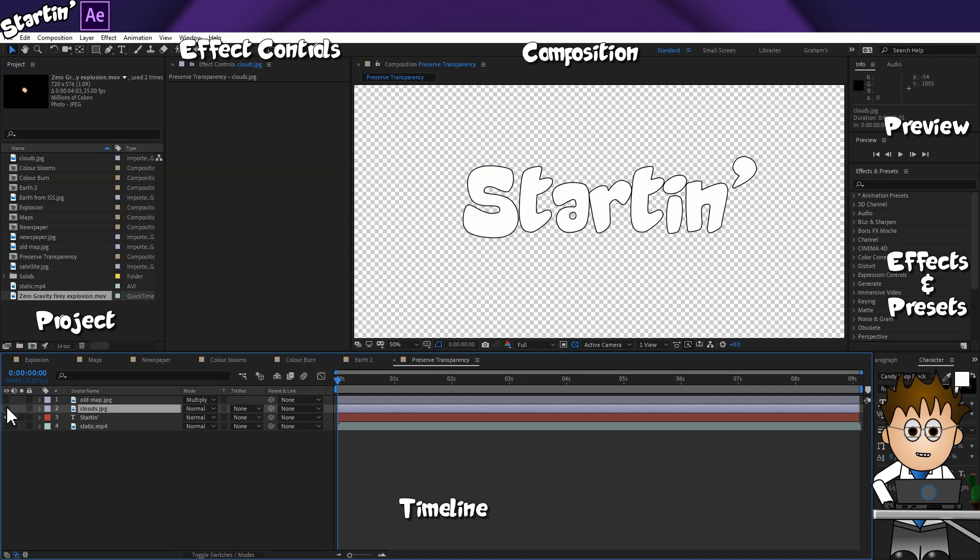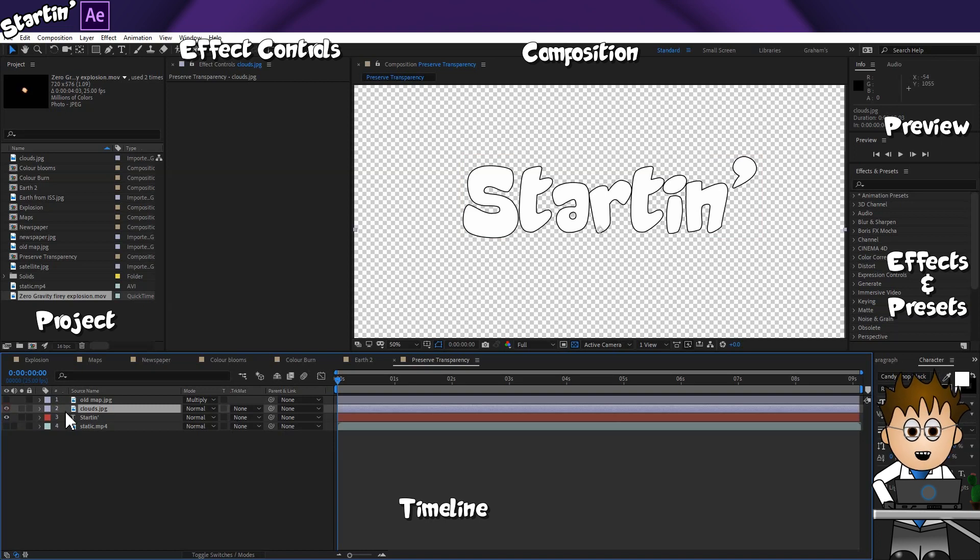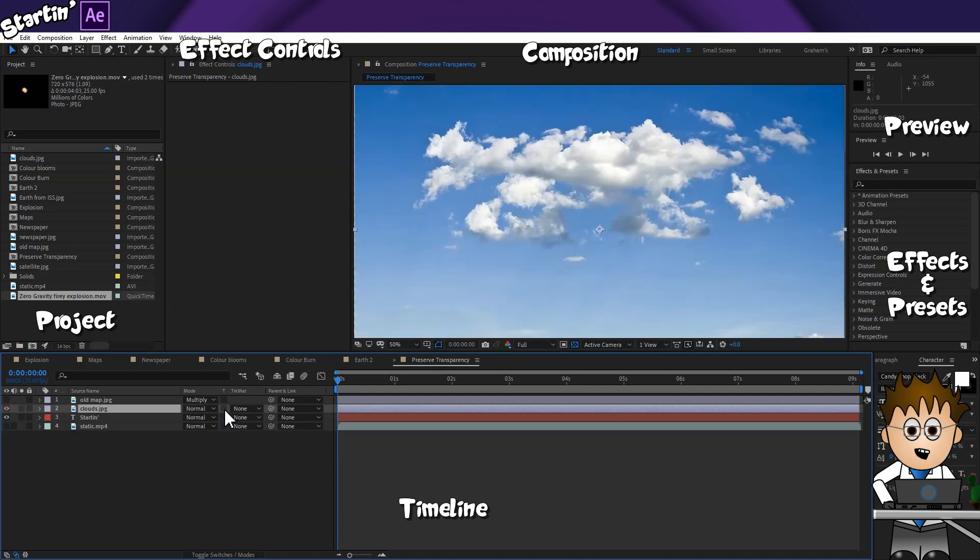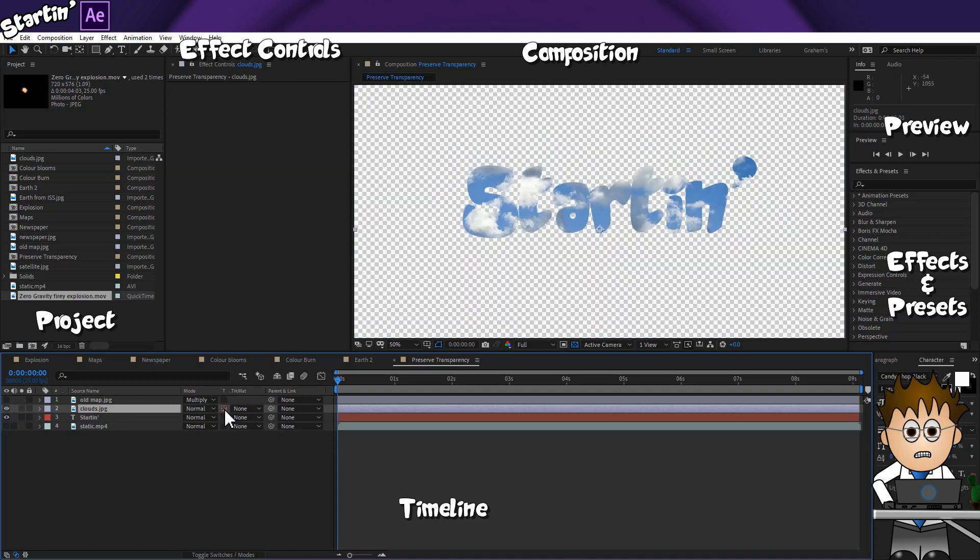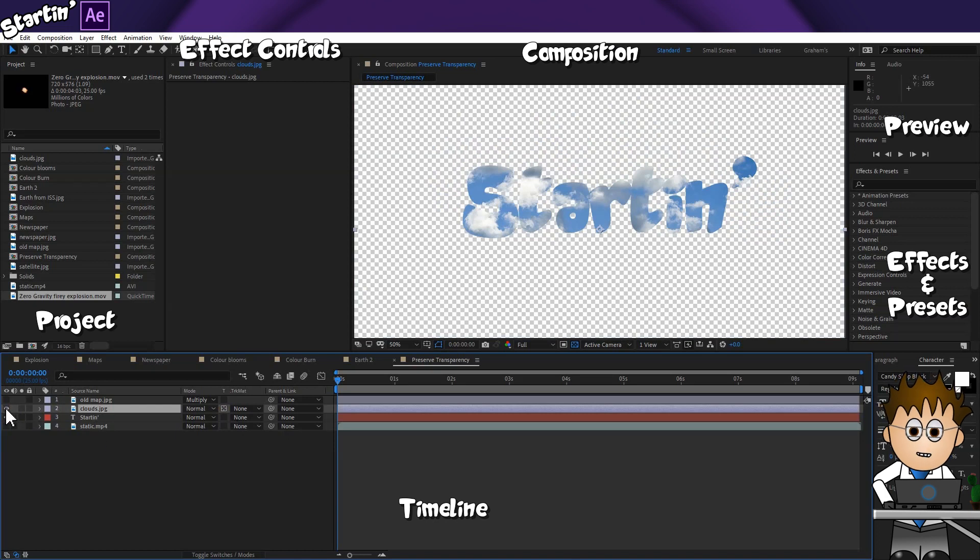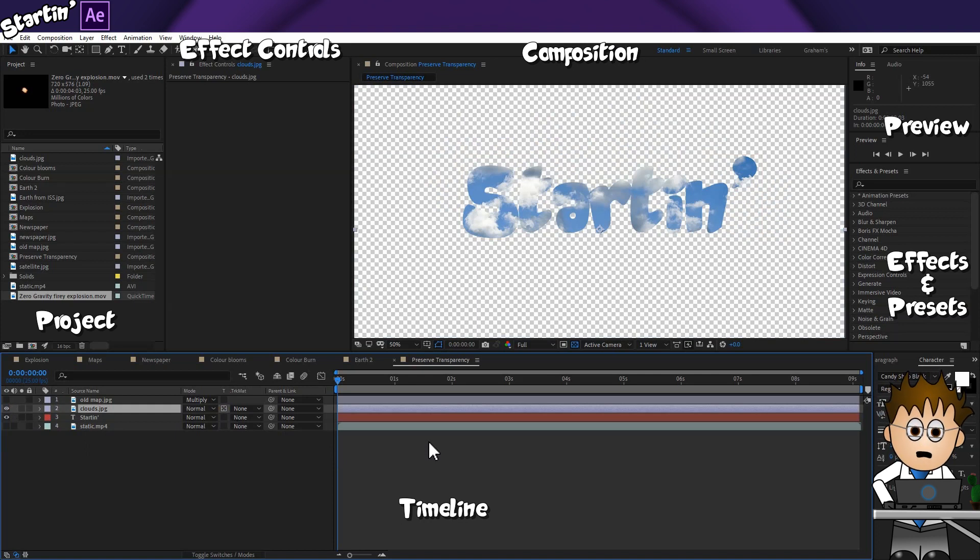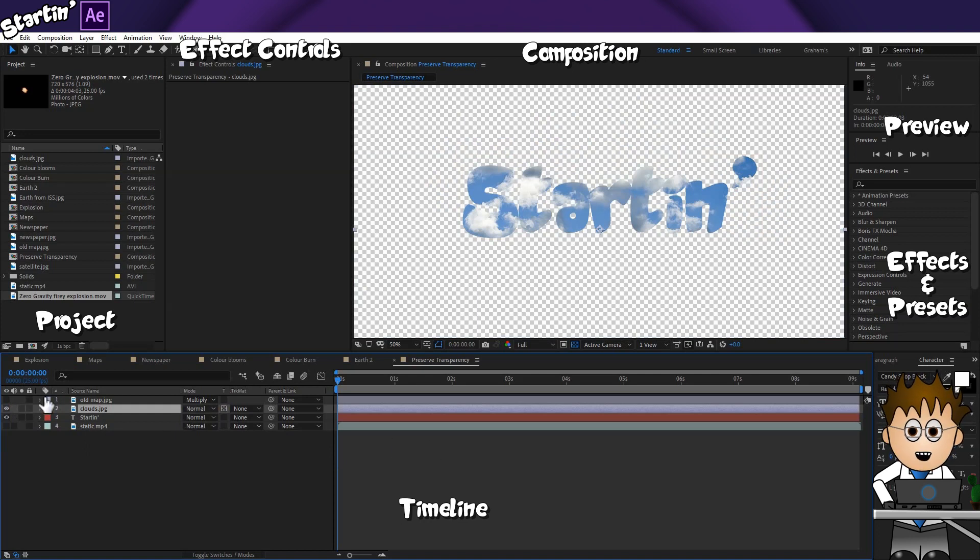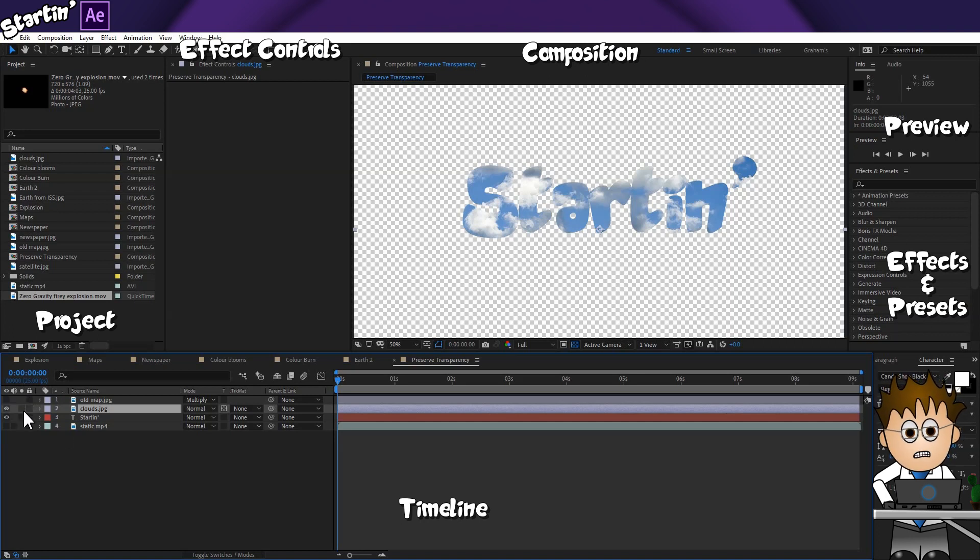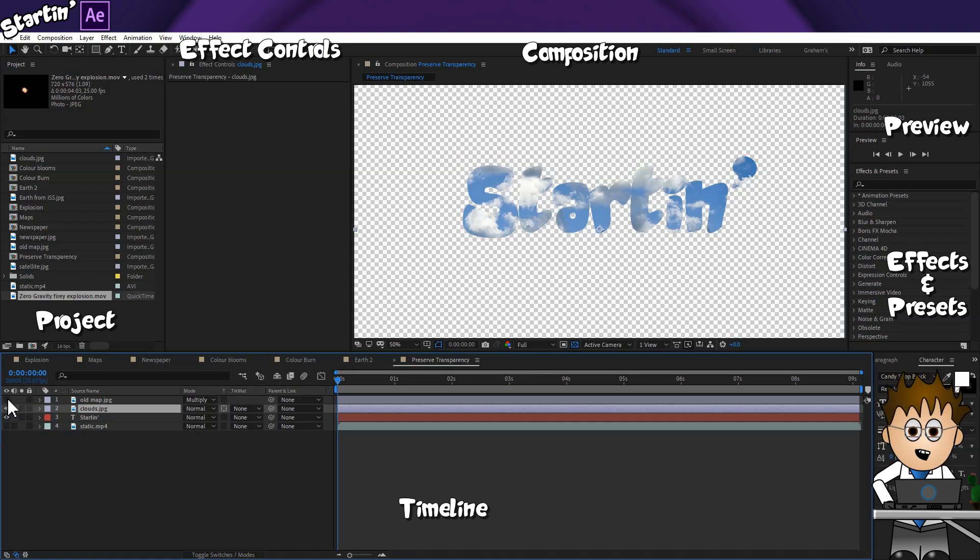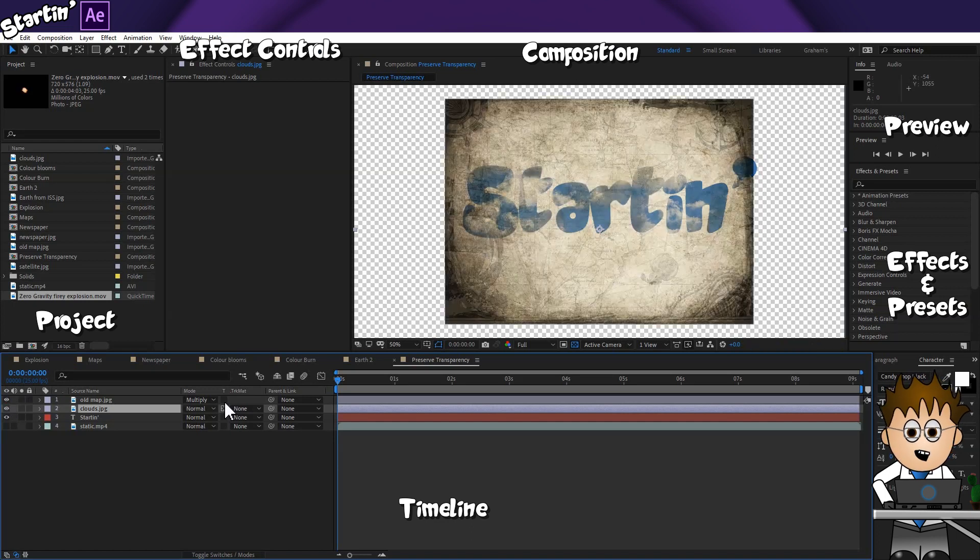Here I have Starten written out using the Text tool. If I now add a cloud image over the top and click Preserve Transparency, I can instantly get a neat cutout. There are a couple of other ways of doing this, and I'll be looking at those in other videos. Where Preserve Transparency is useful is that I can then add a second image, like an old map image, and multiply that and then use Preserve Transparency as well.